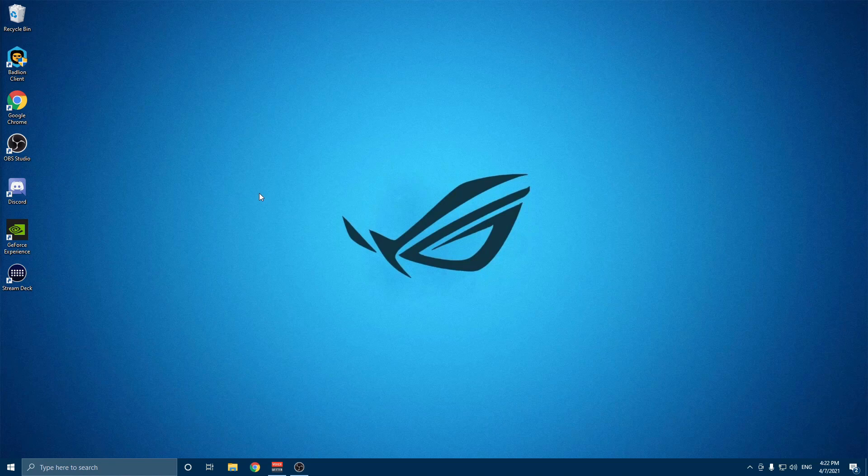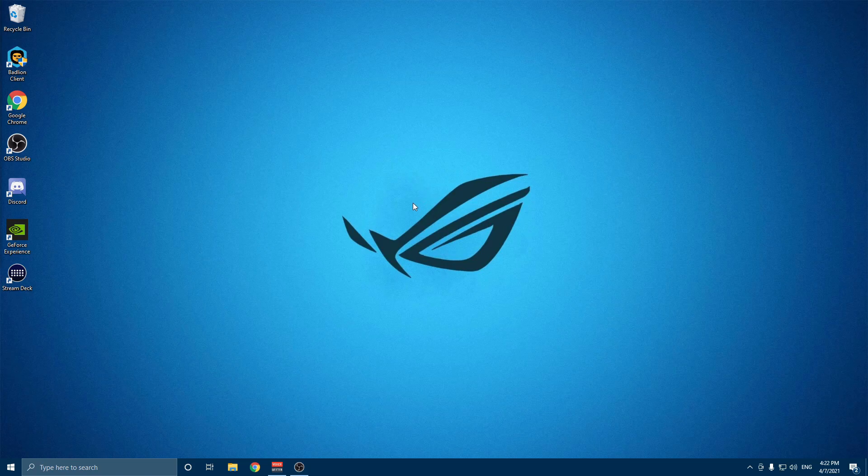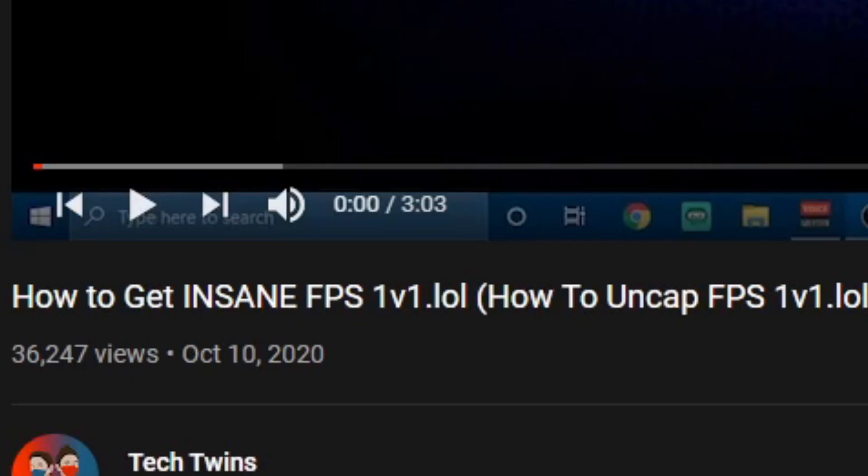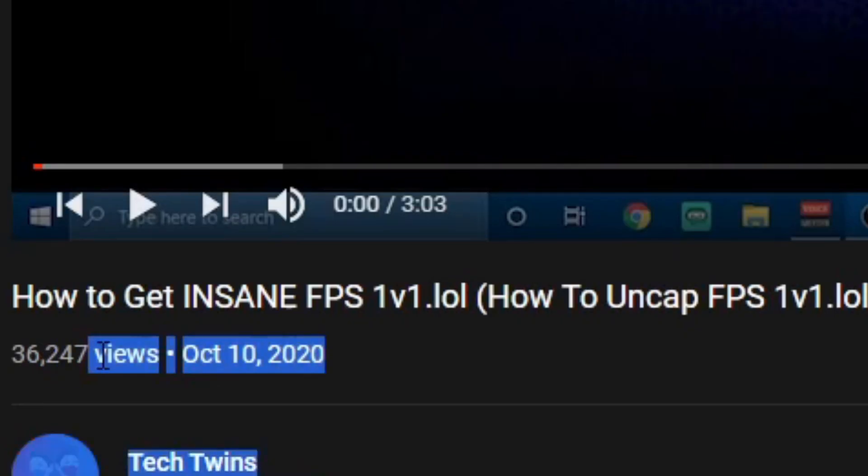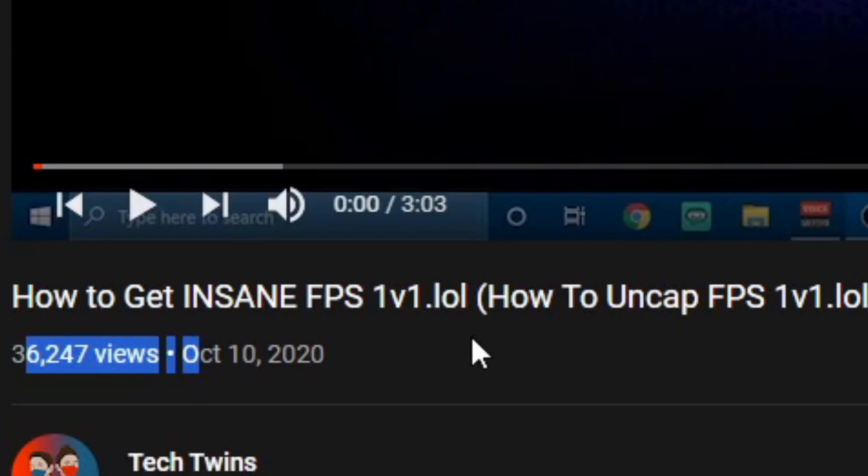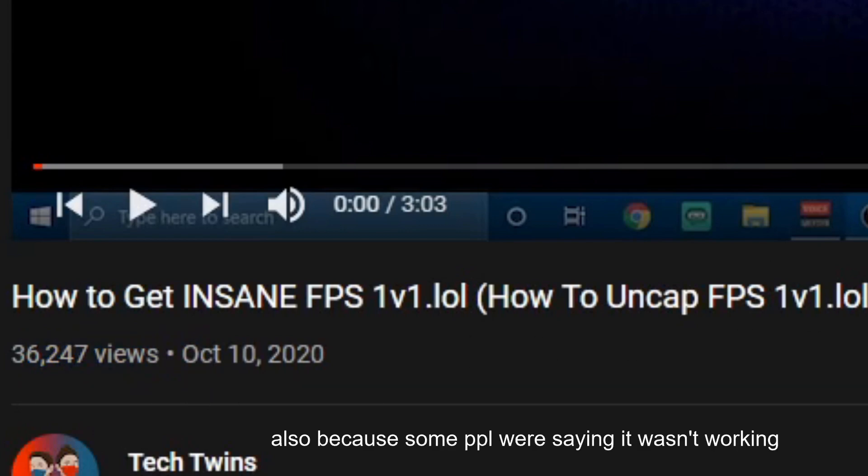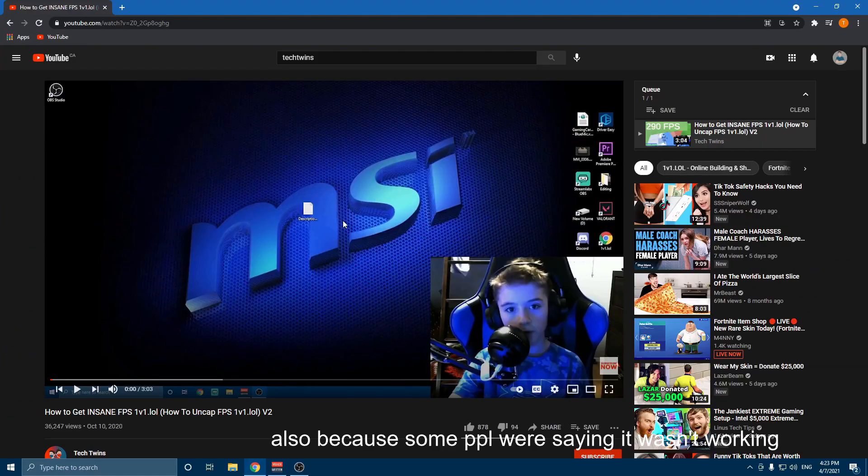What's up everybody, Intense Gamer from Tech Twins here. Today I'm going to be showing you how to uncap your FPS on 1v1.lol. Dang, 36,000 views! Heck yeah dude, so that's why we're doing a V3 now.